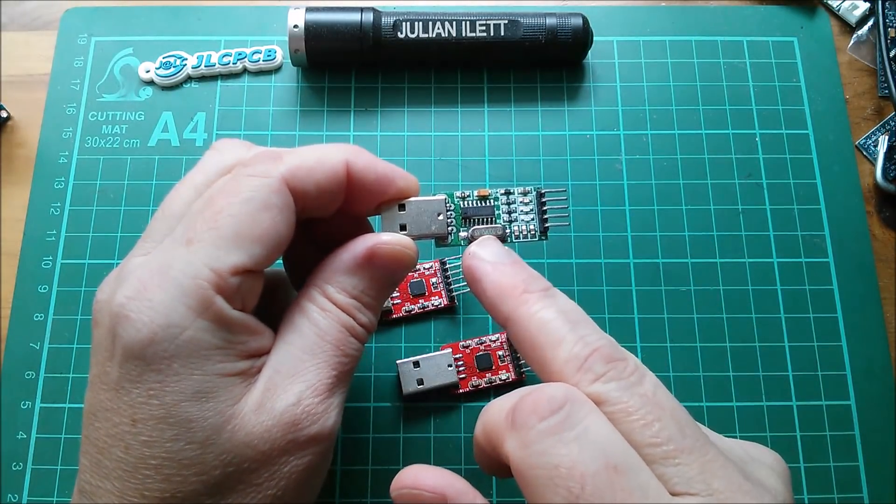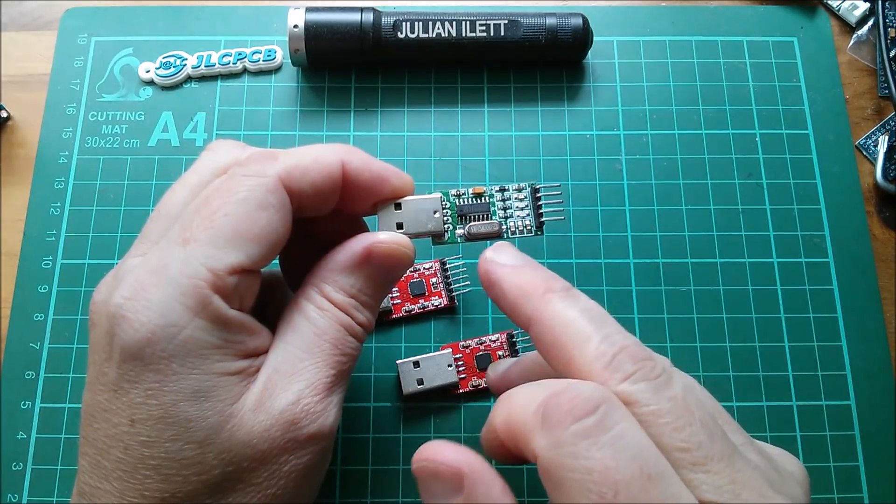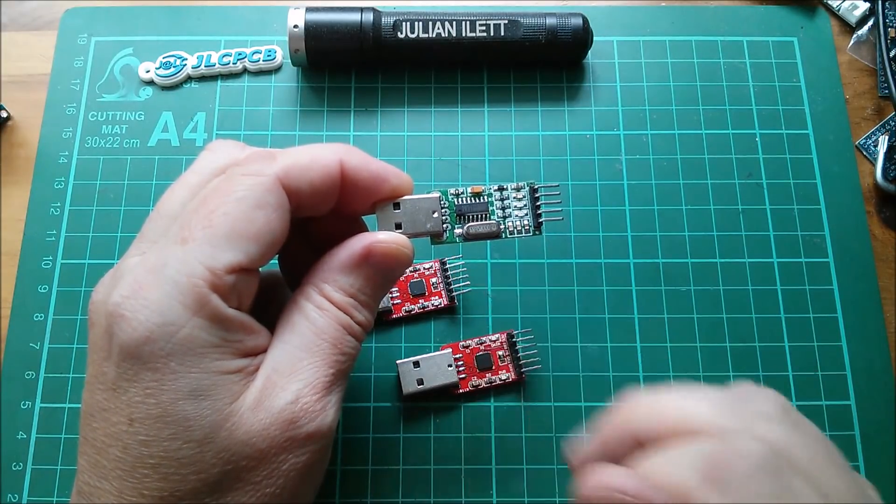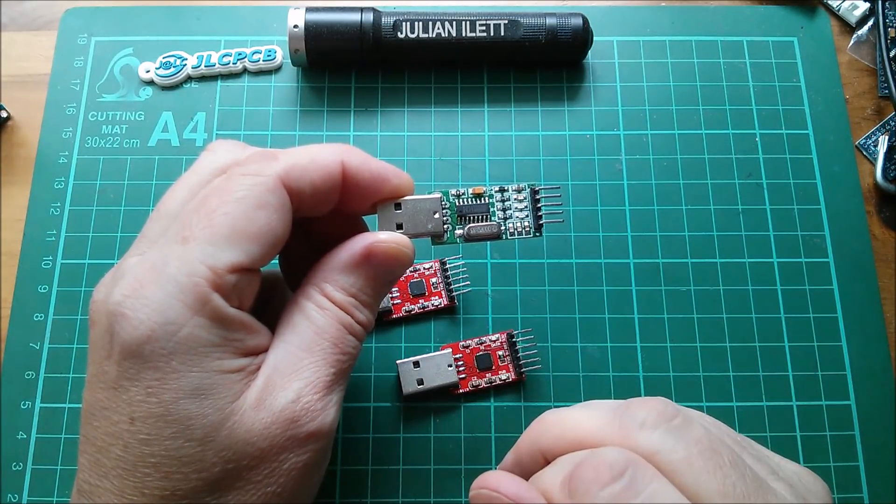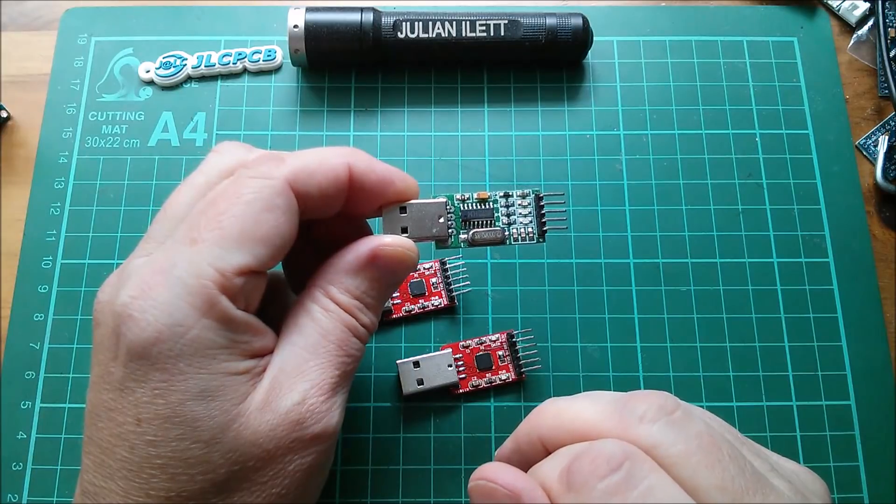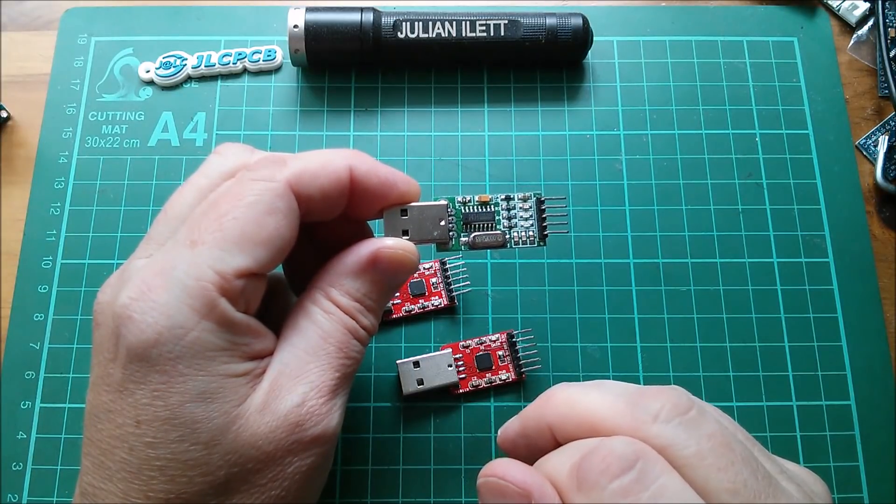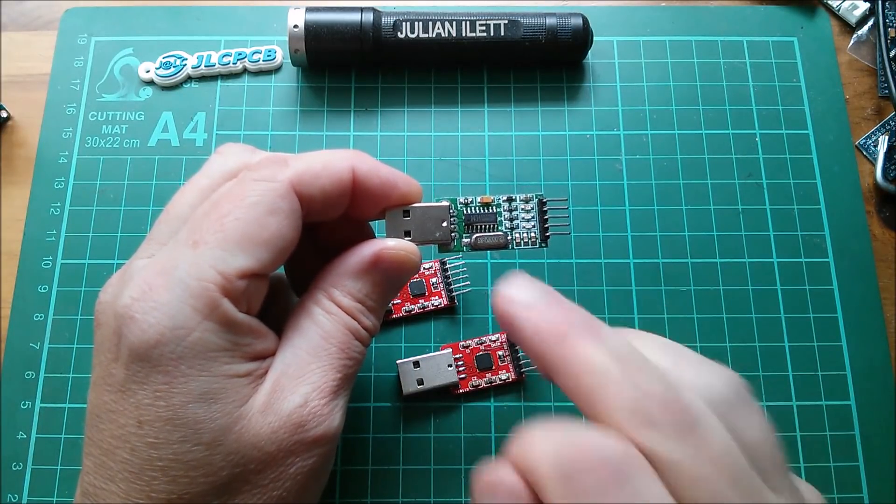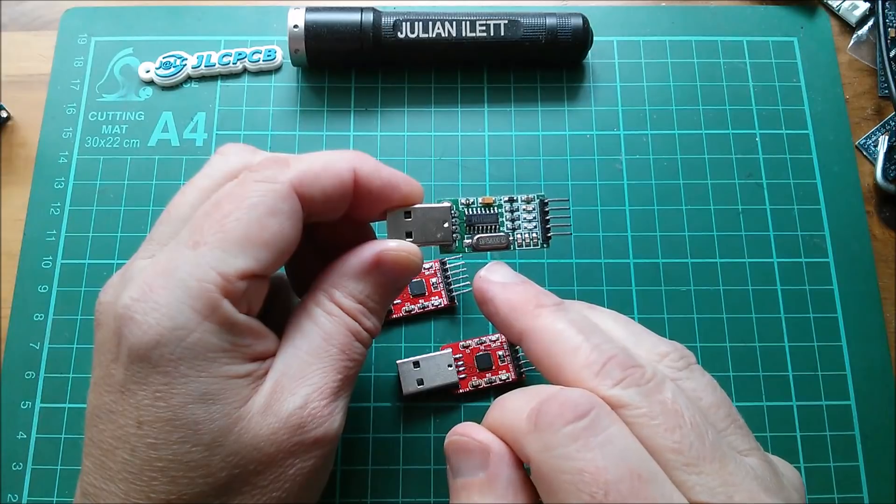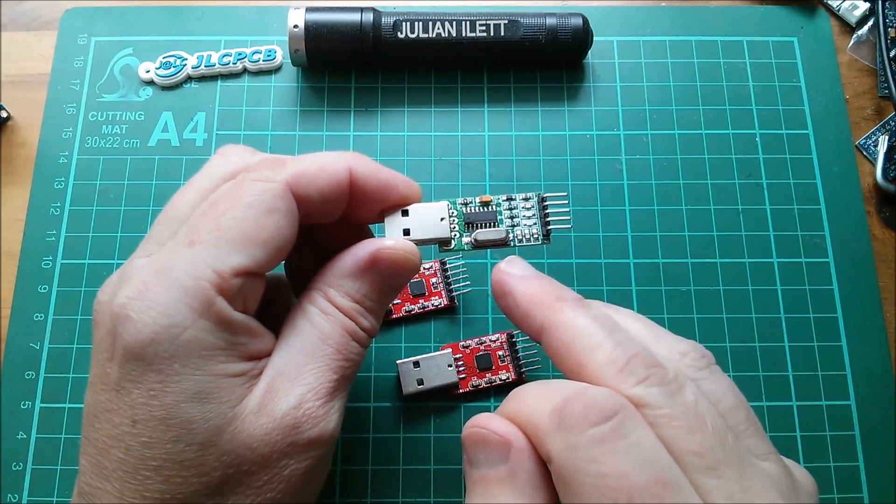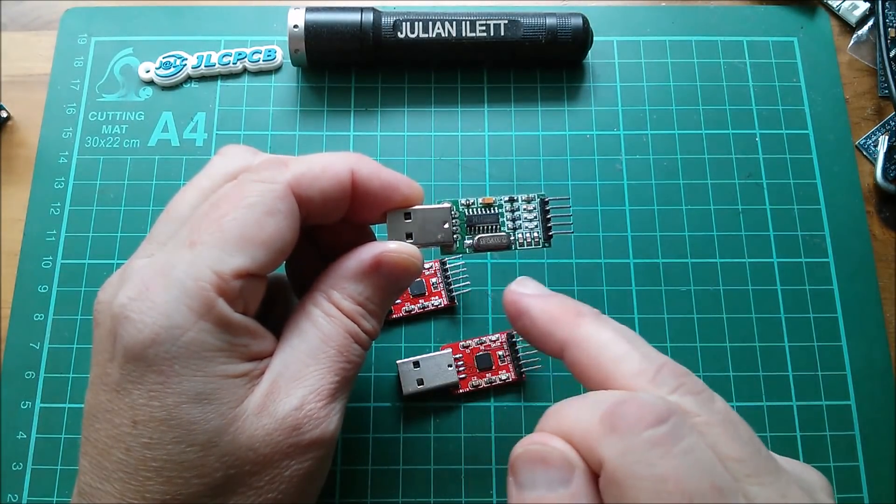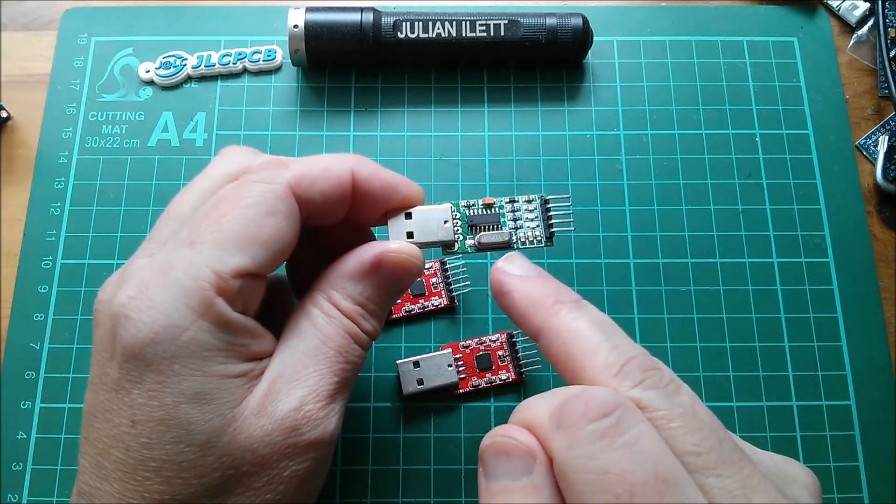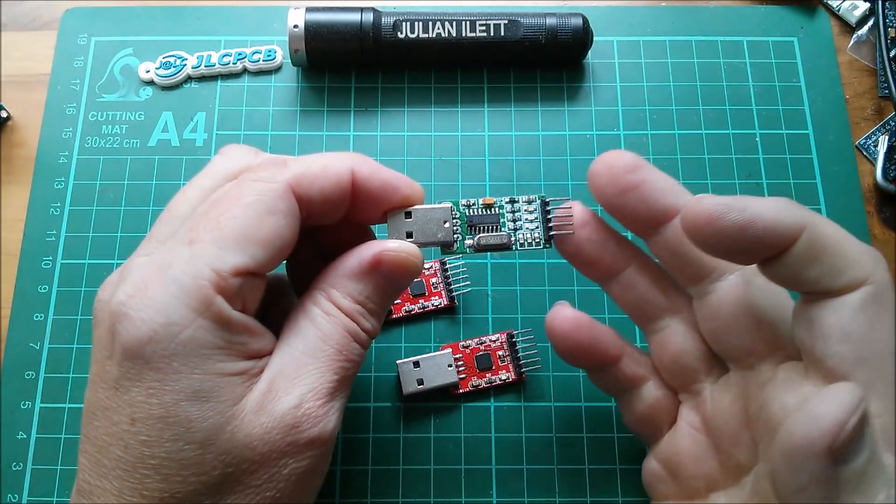I did think about using the CH340N, which is a SOP8 eight-pin chip, which would be really cool, but they've only got four in stock. So I think what I'm going to do is redesign that with a CH340C.